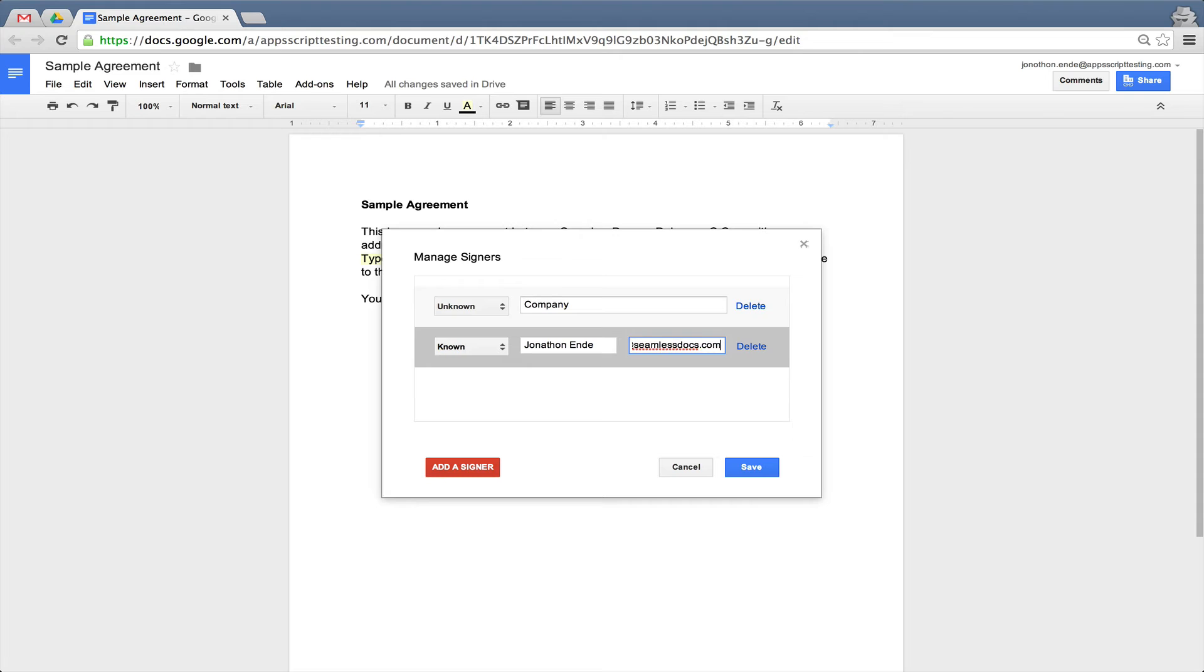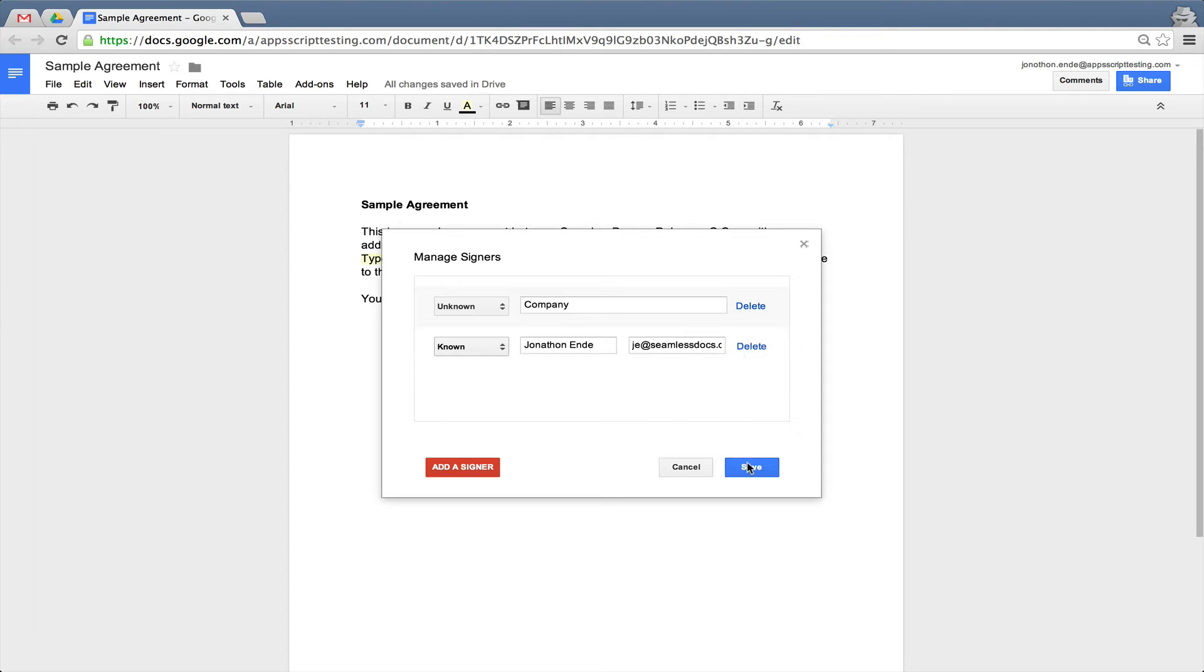This will allow the company to easily exchange this URL and send it to the appropriate person. This comes in handy when you're not sure who needs to sign the document.